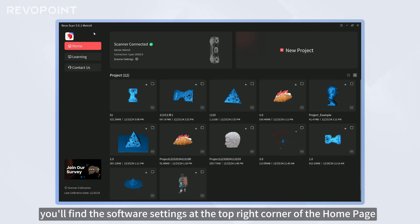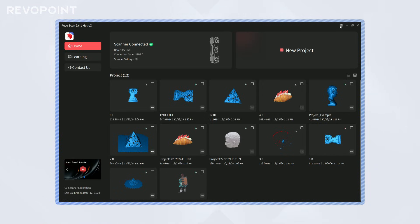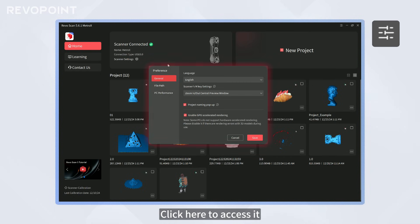First, you'll find the software settings at the top-right corner of the home page. Click here to access it.